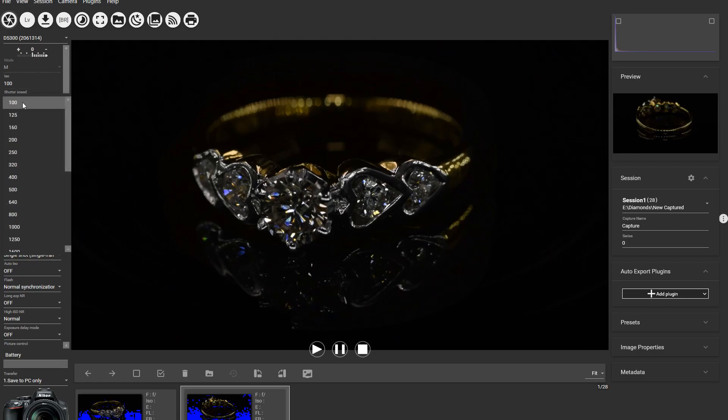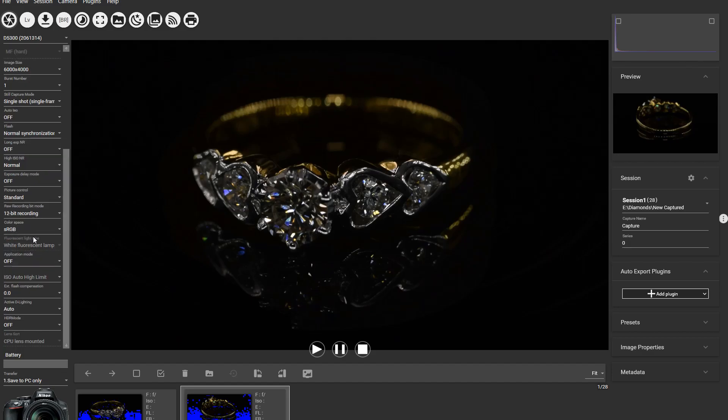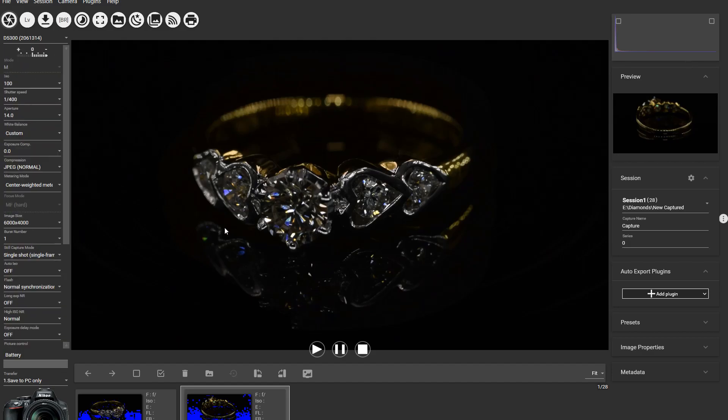You have to have ISO 100, shutter speed 400, aperture at 14, because we want in focus as much as possible, and white balance custom, and rest of this it doesn't matter.